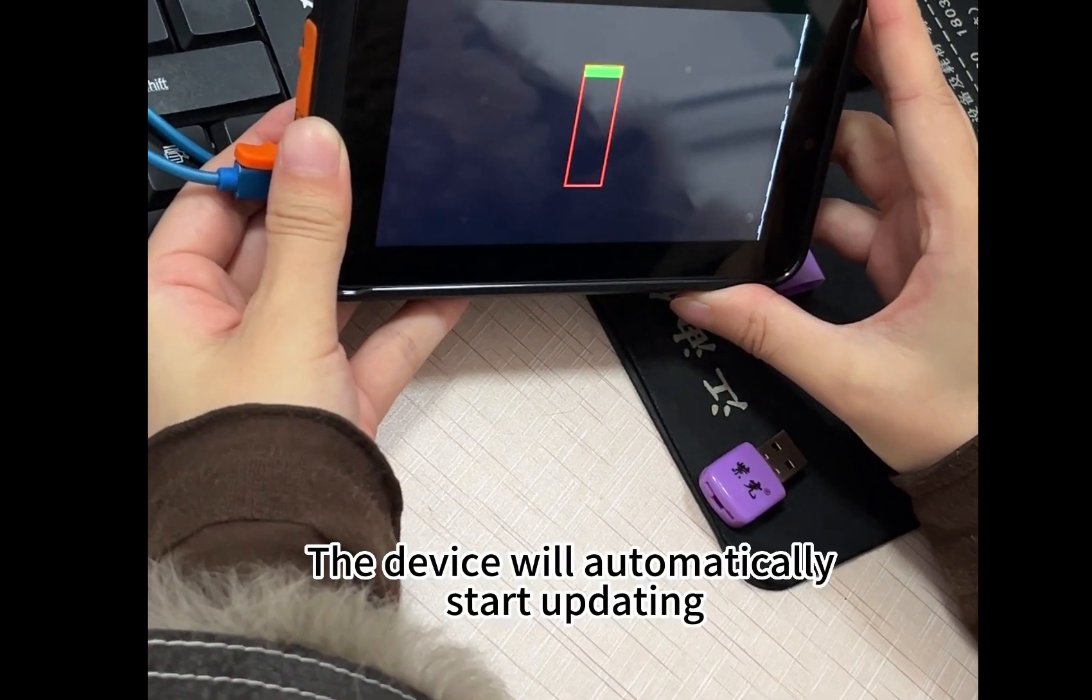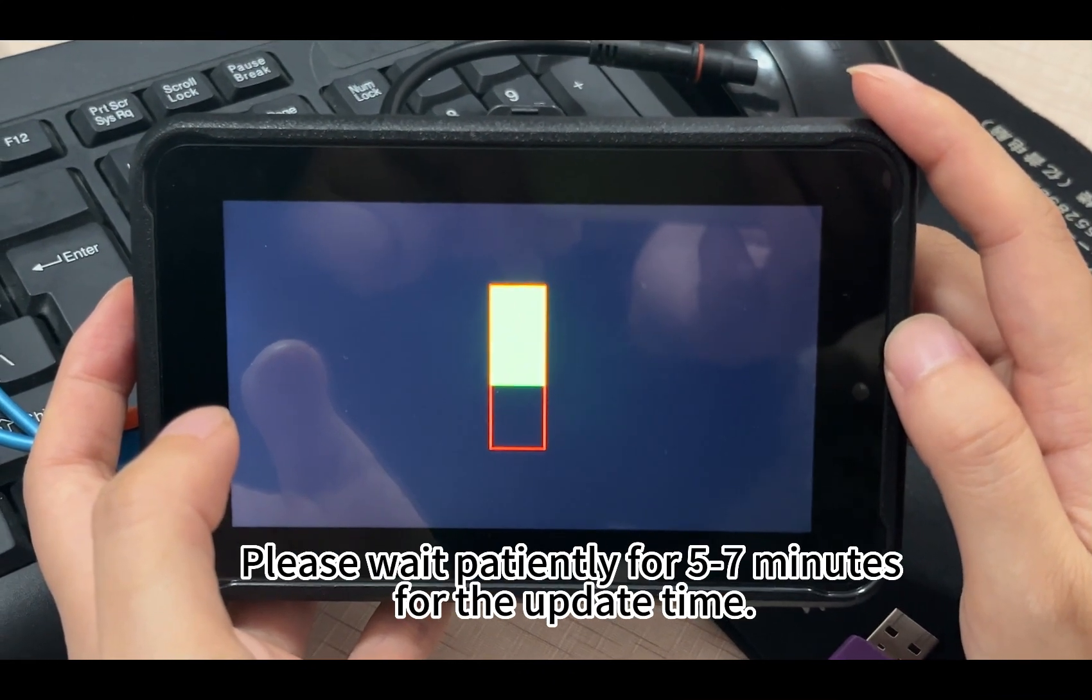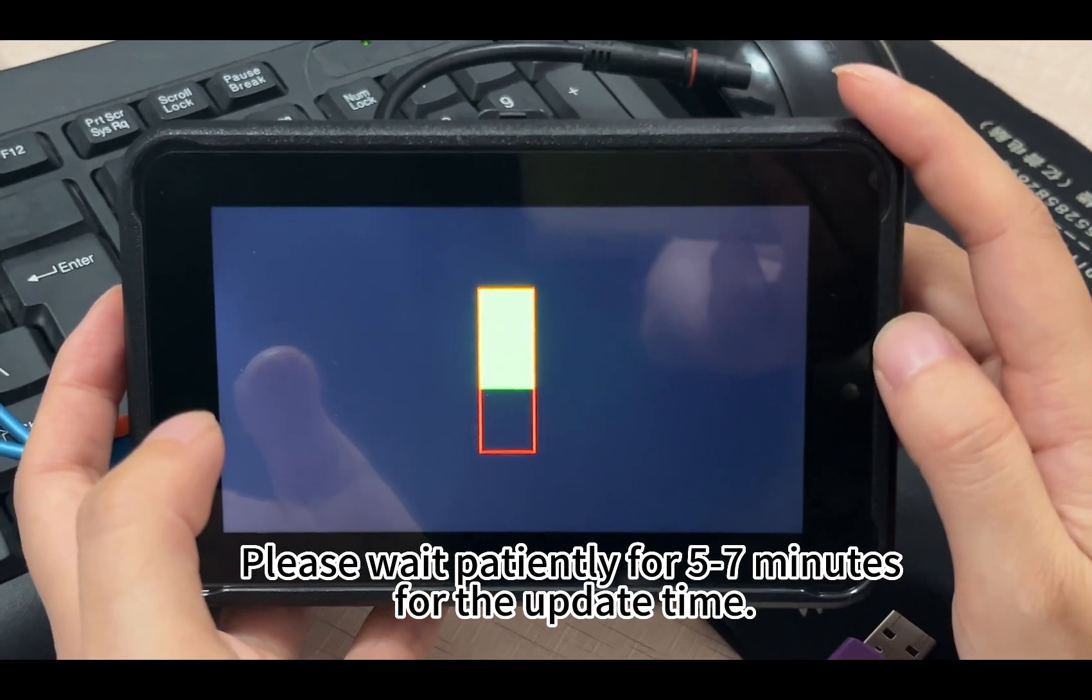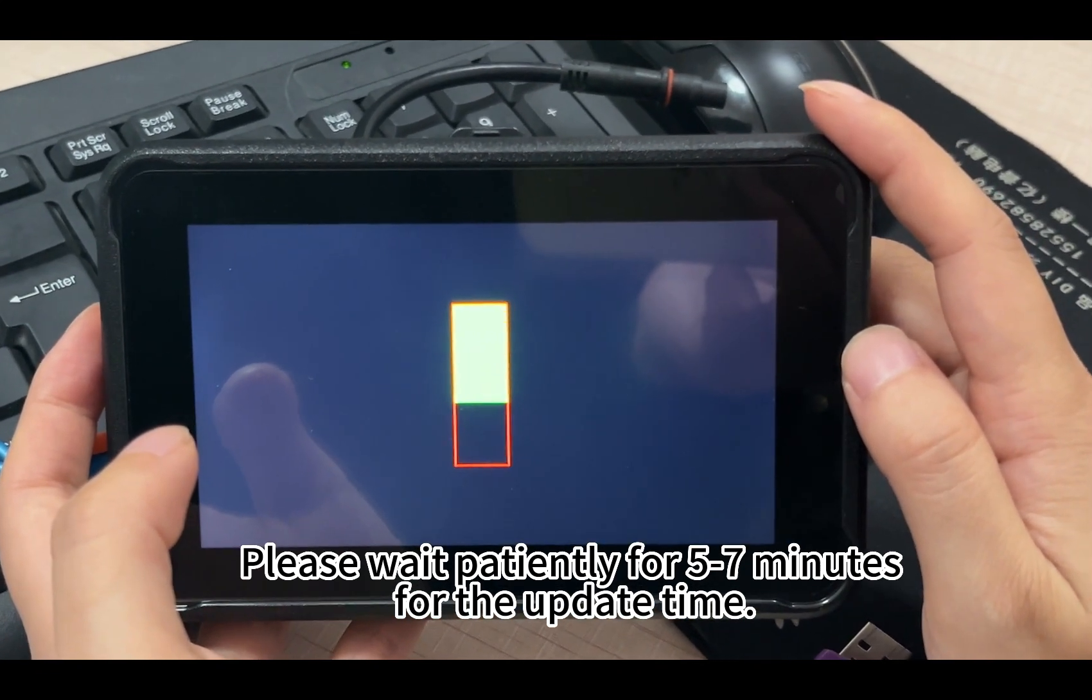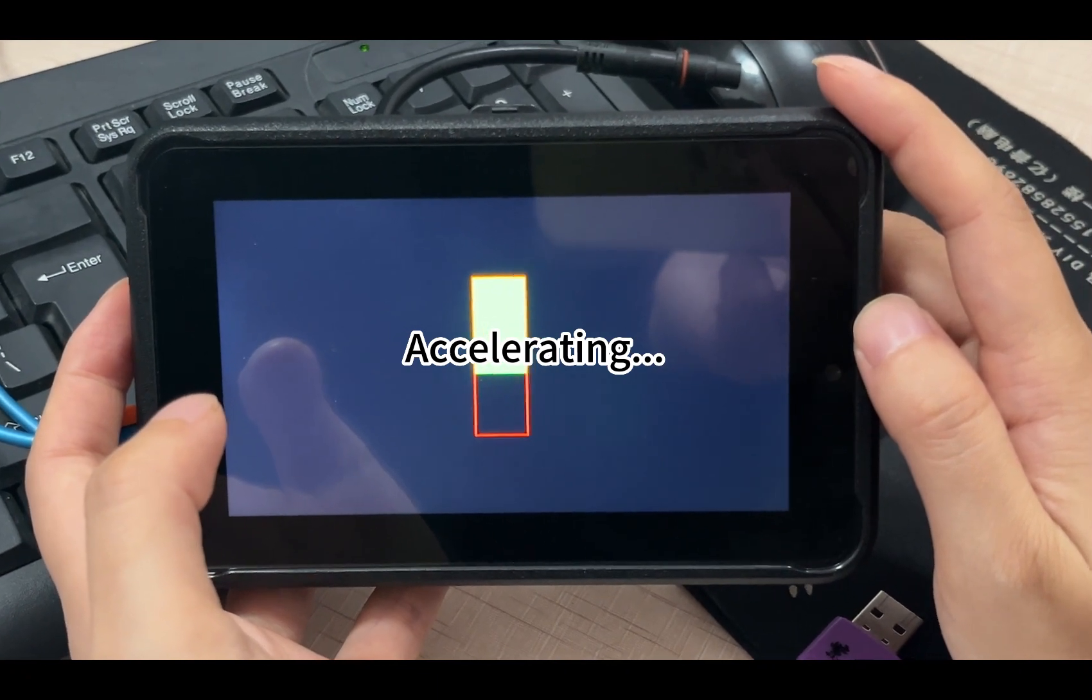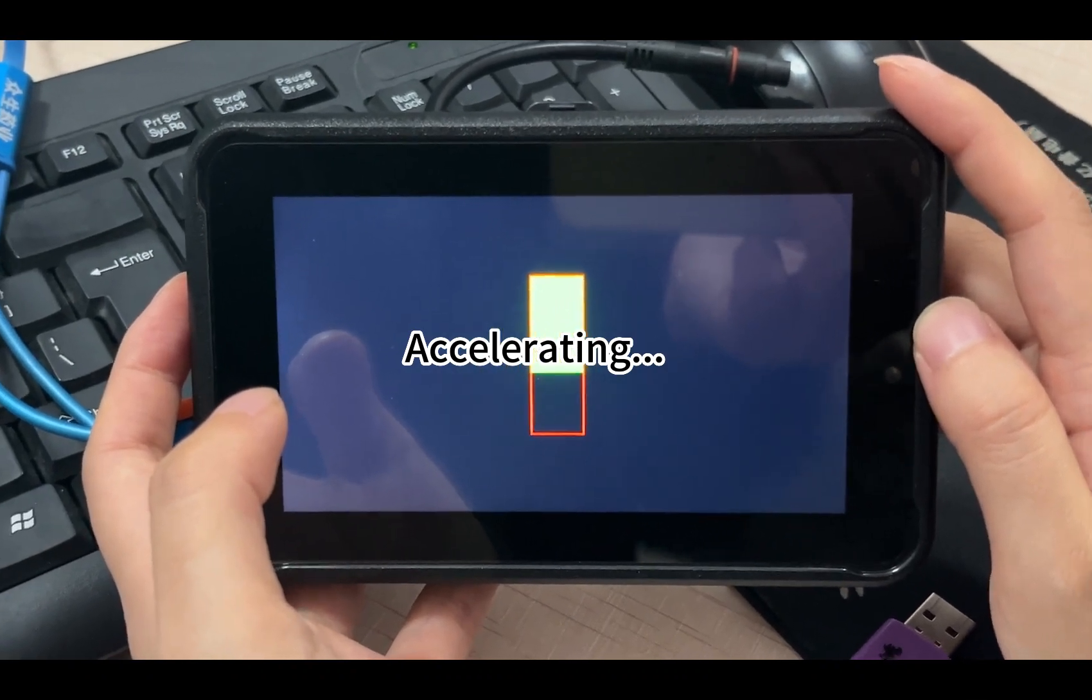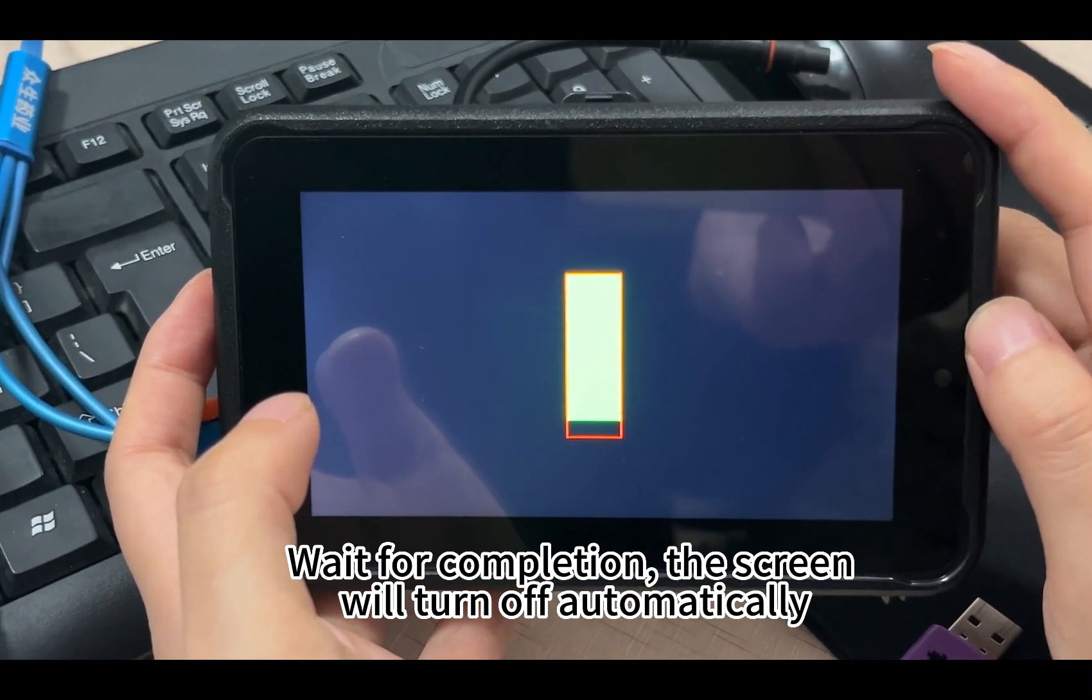The device will automatically start updating. Please wait patiently for five to seven minutes for the update time. Wait for completion. The screen will turn off automatically.